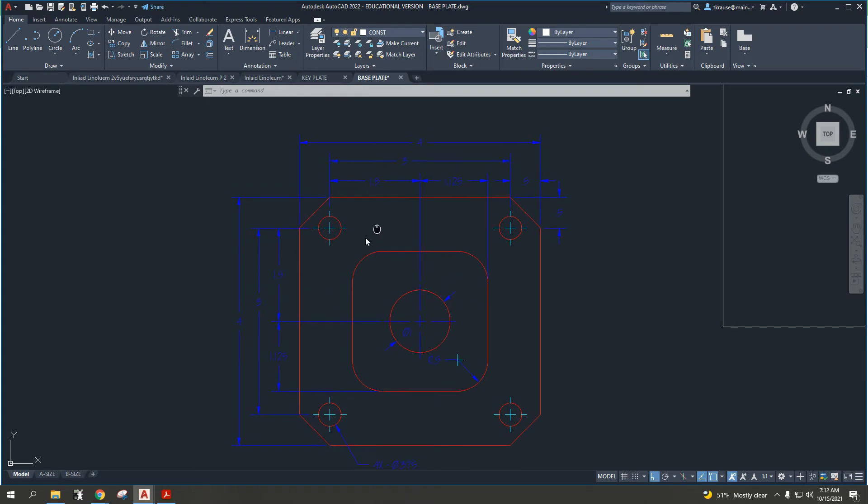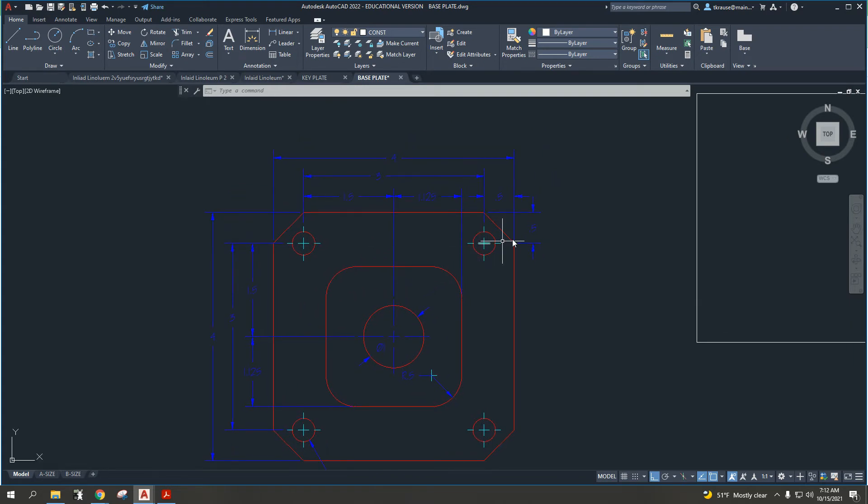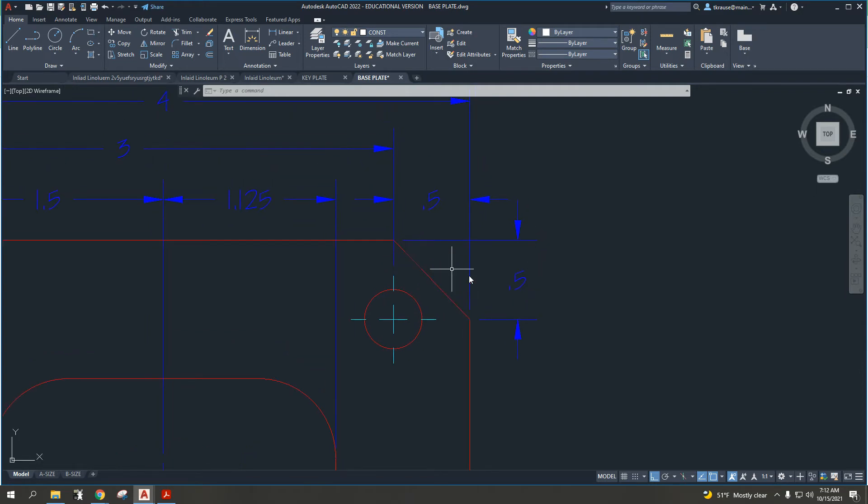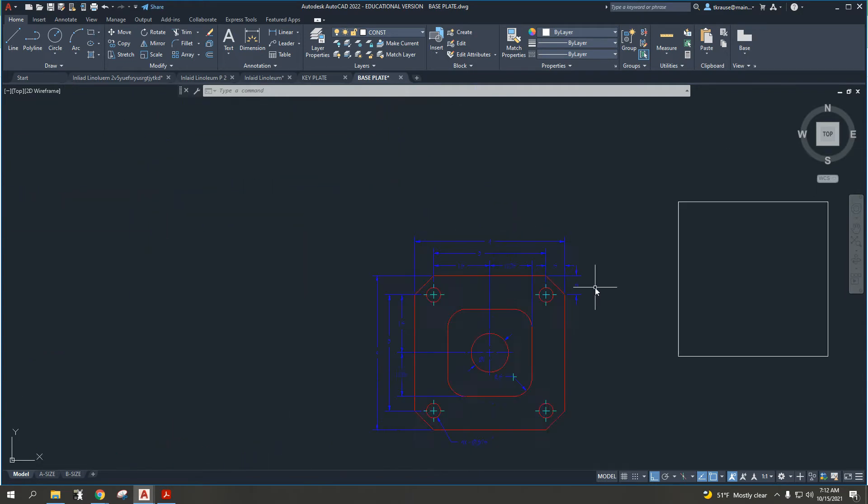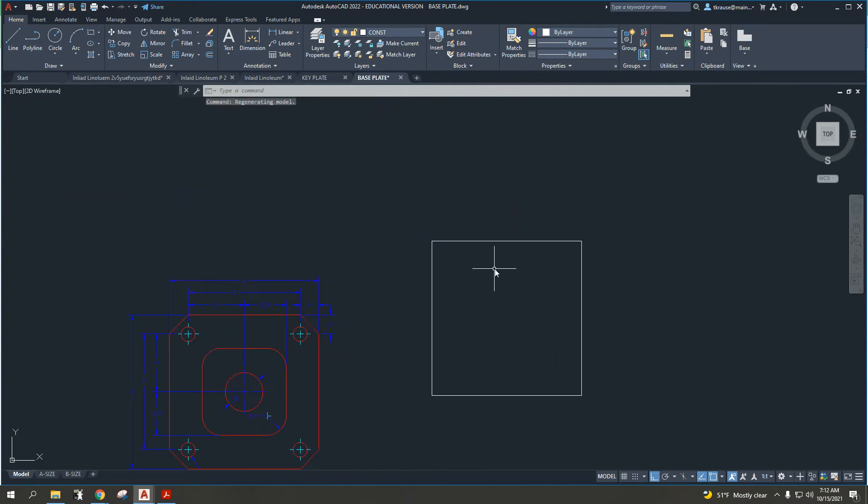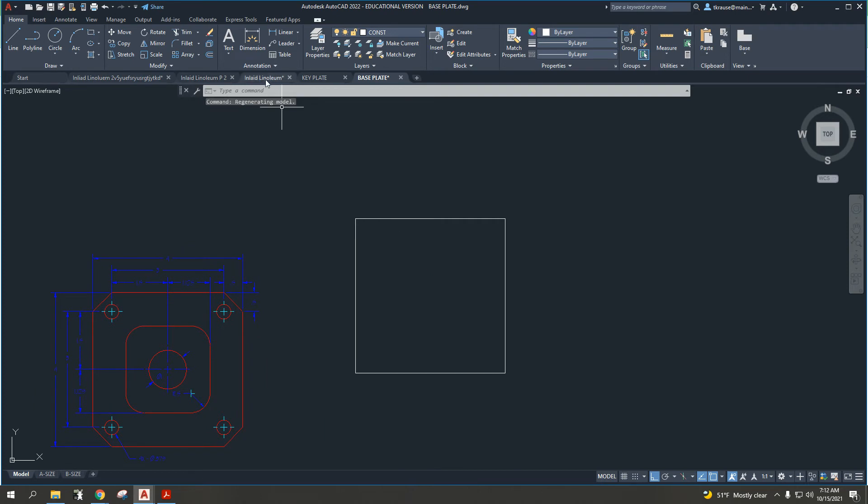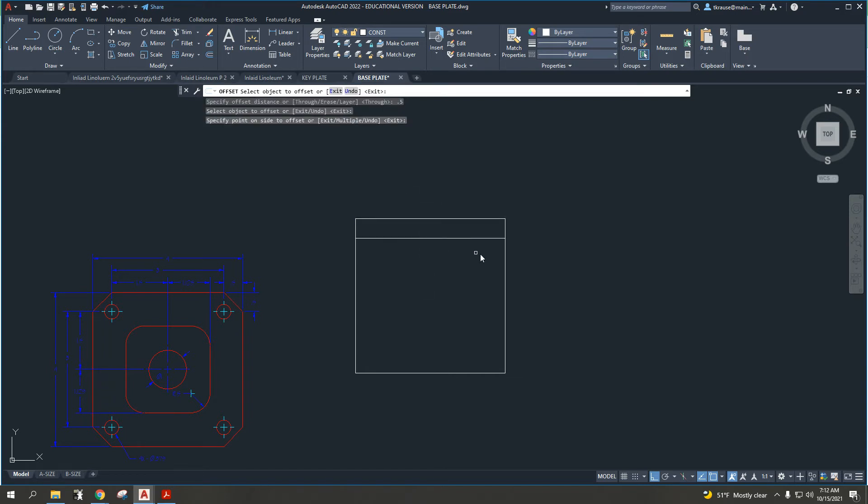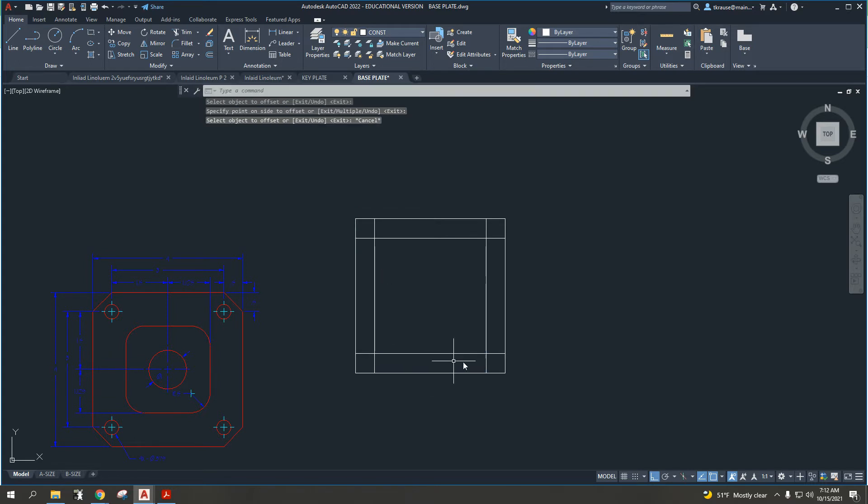Offsetting for the location of the circles, we see that they're a half inch down and a half inch over. As previously done, we can use the offset command and set the distance for 0.5 or half an inch. I can offset down and over, effectively getting the center positions of the outside four circles.